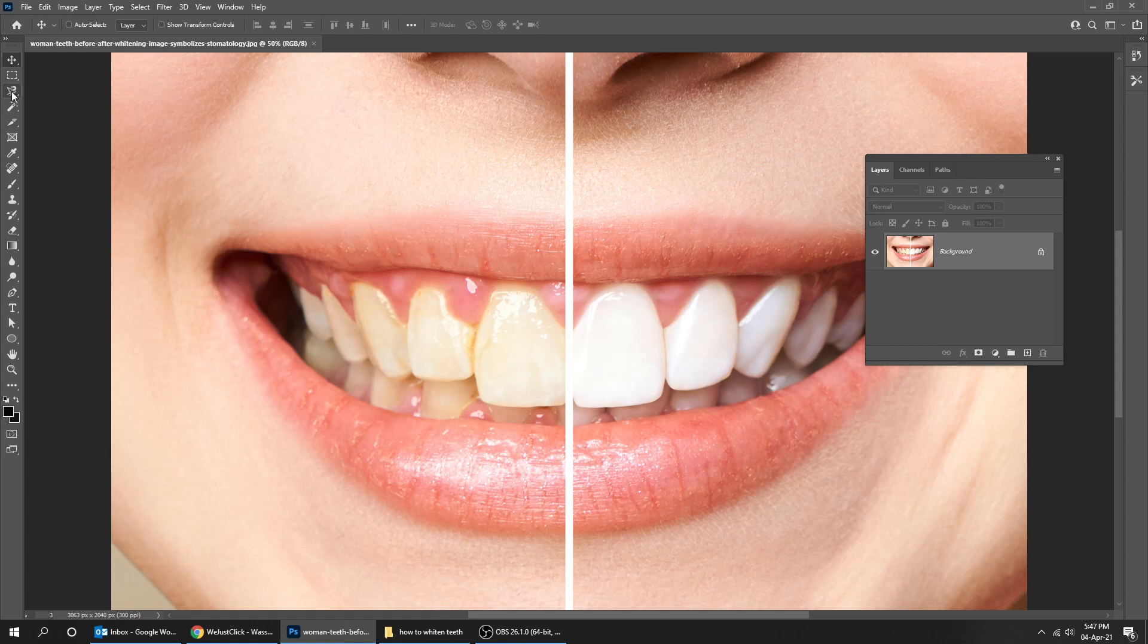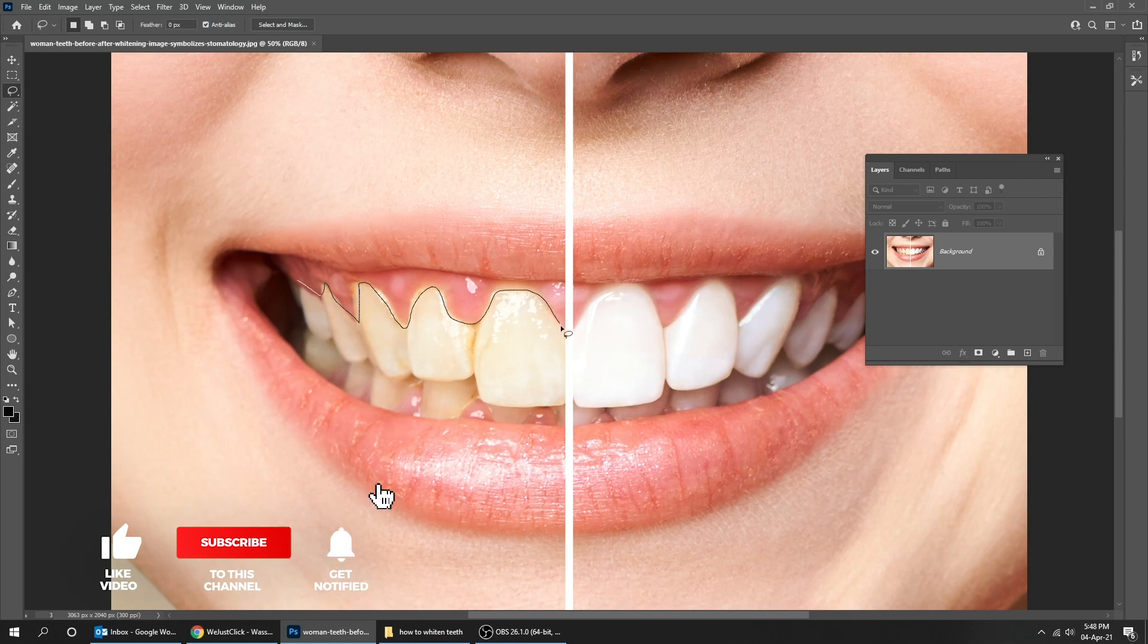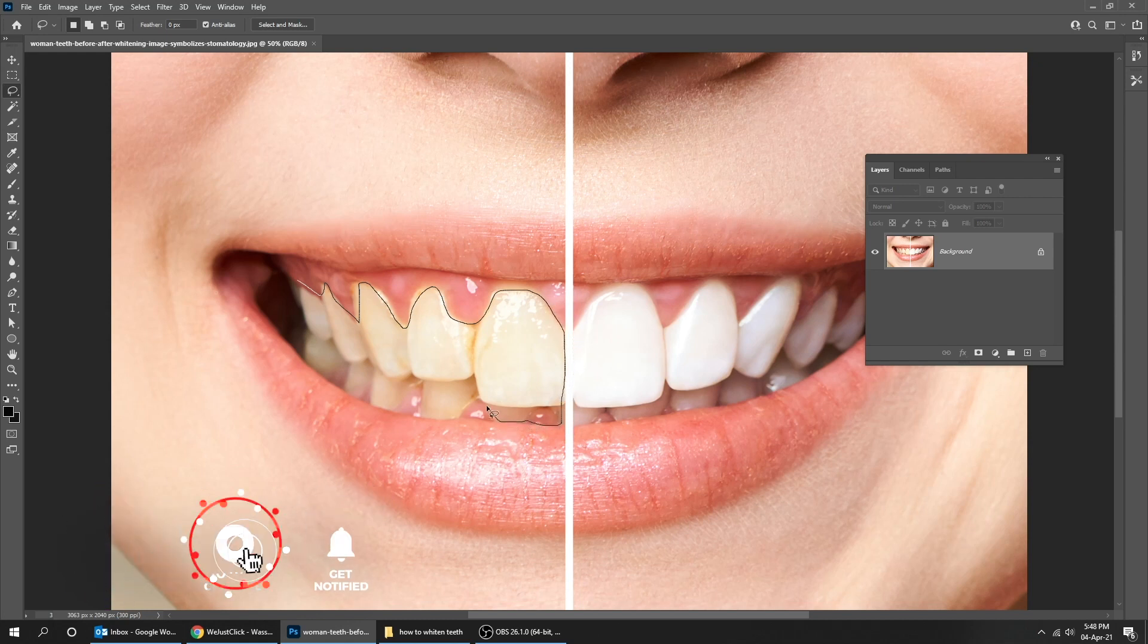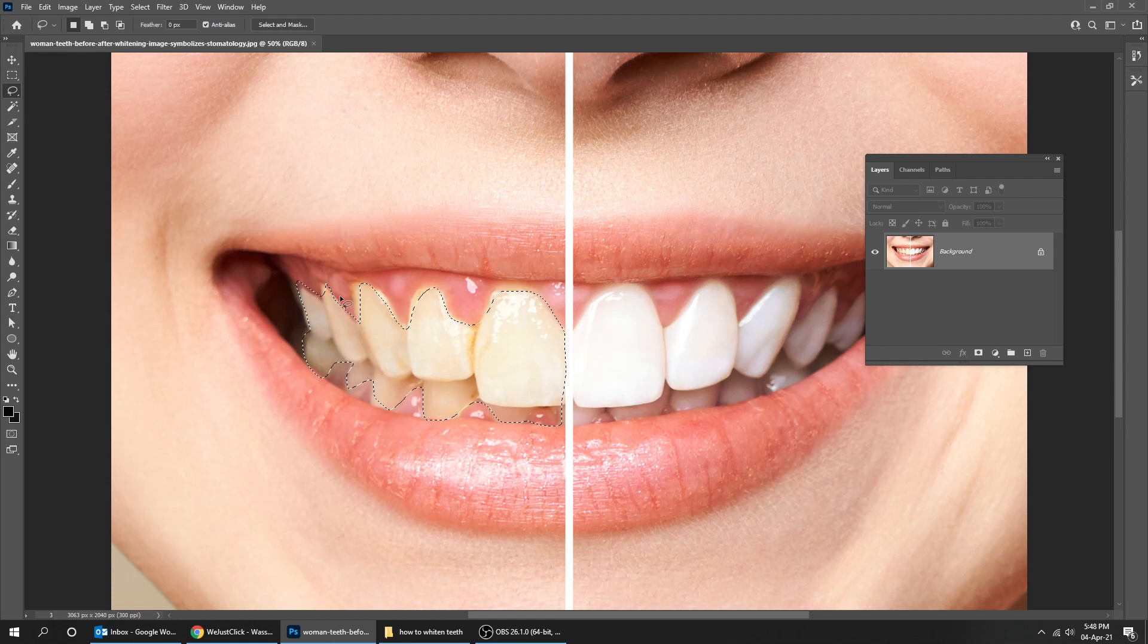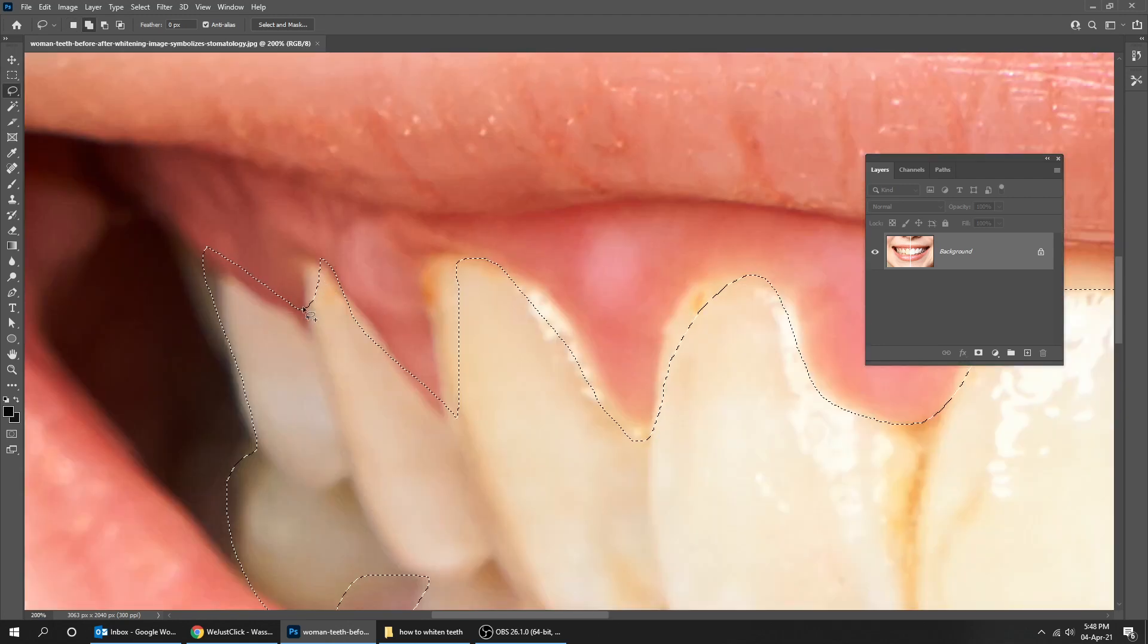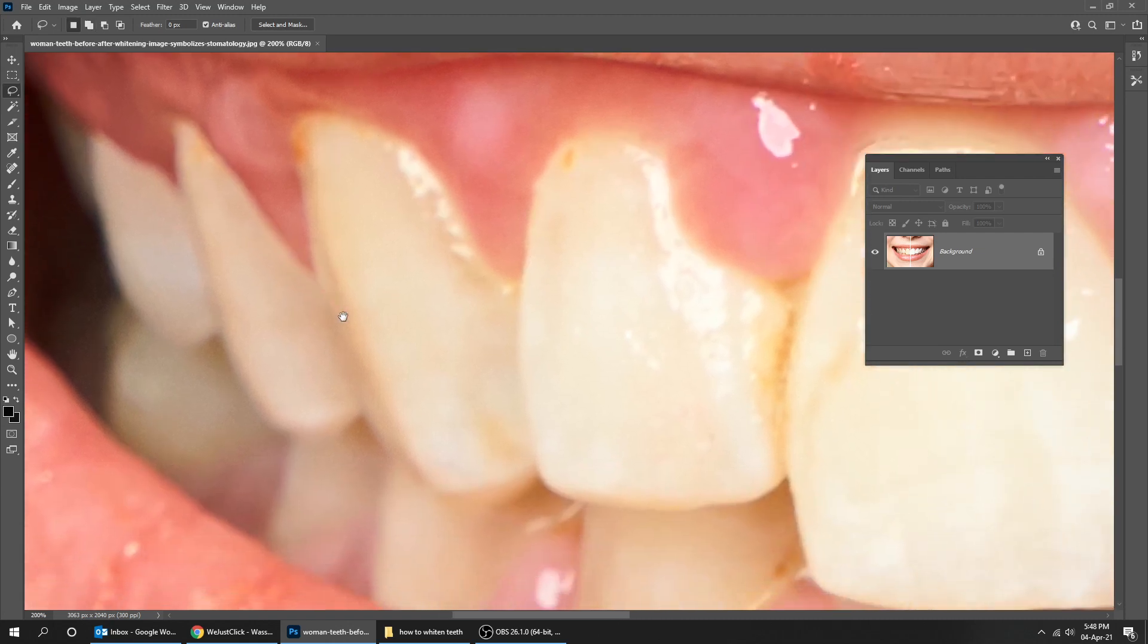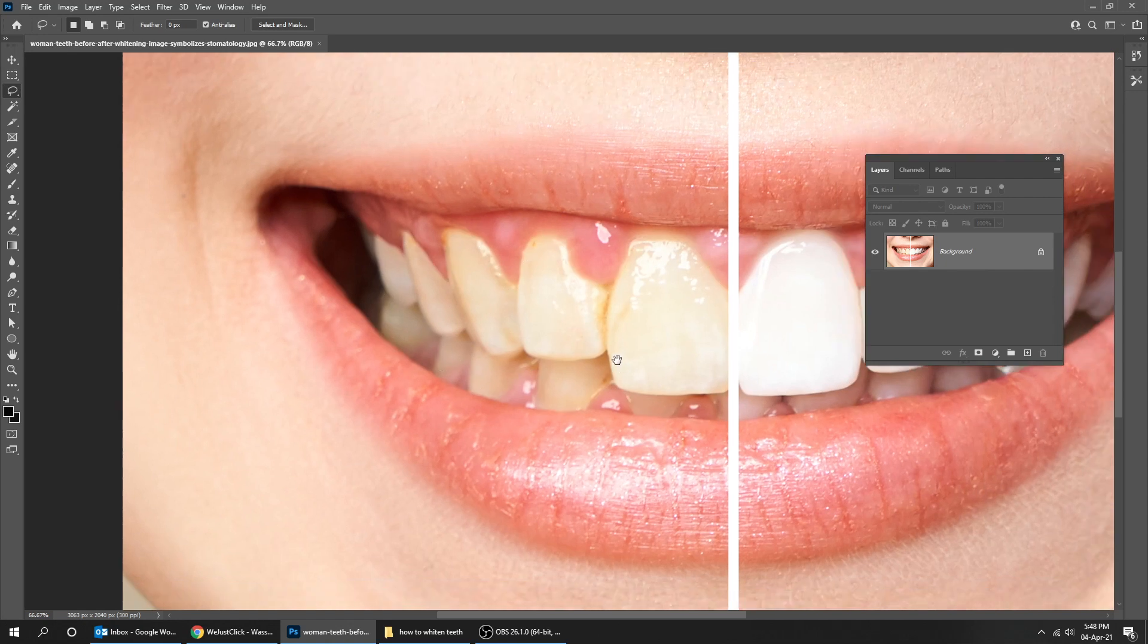Choose the lasso tool and start by selecting the yellow teeth. We will adjust the selection later on. If you want to be more precise, you can use the pen tool. I have made a tutorial on how to use the pen tool - you can check the link in the description. Hold Shift to add a selection. You can be as precise as you like.